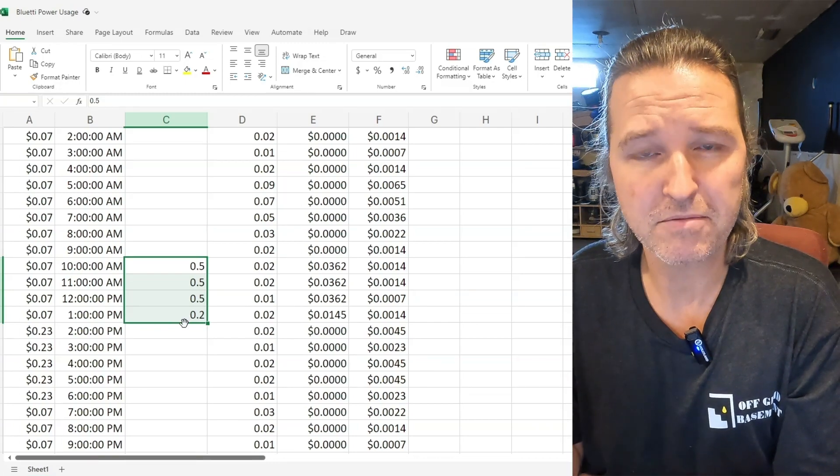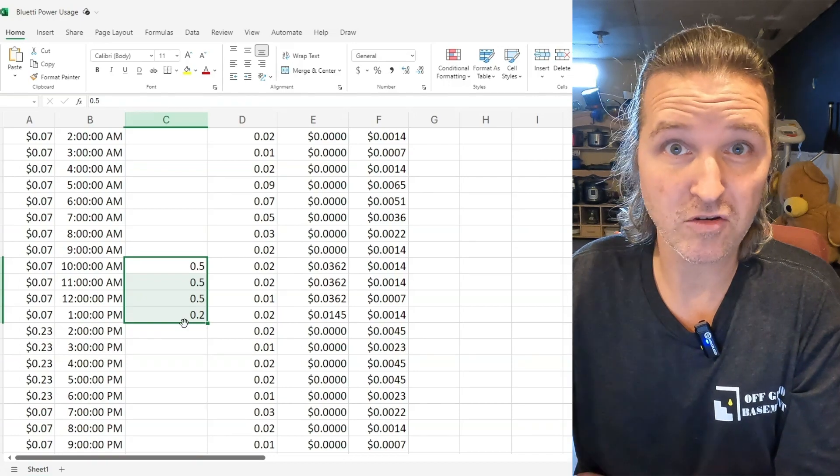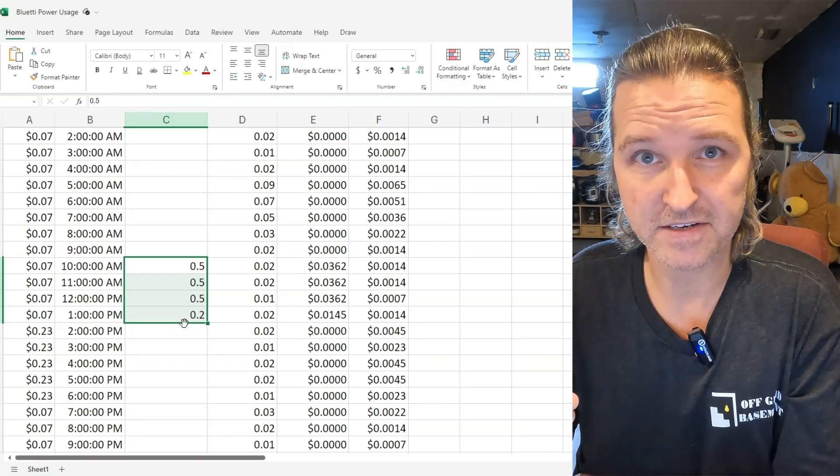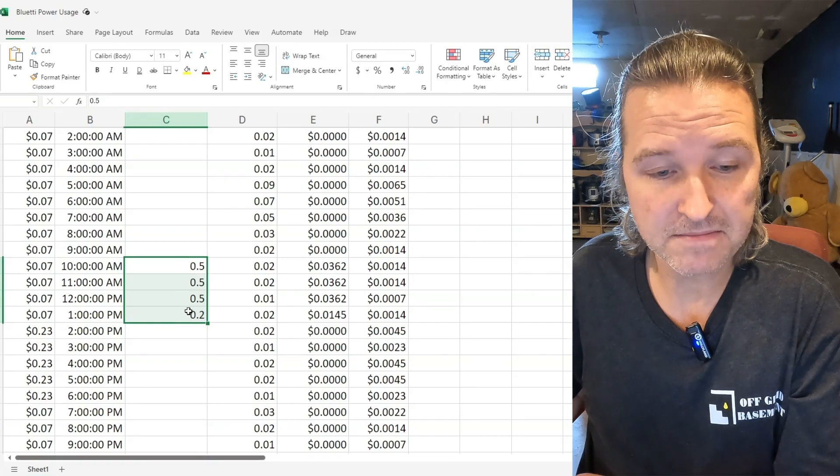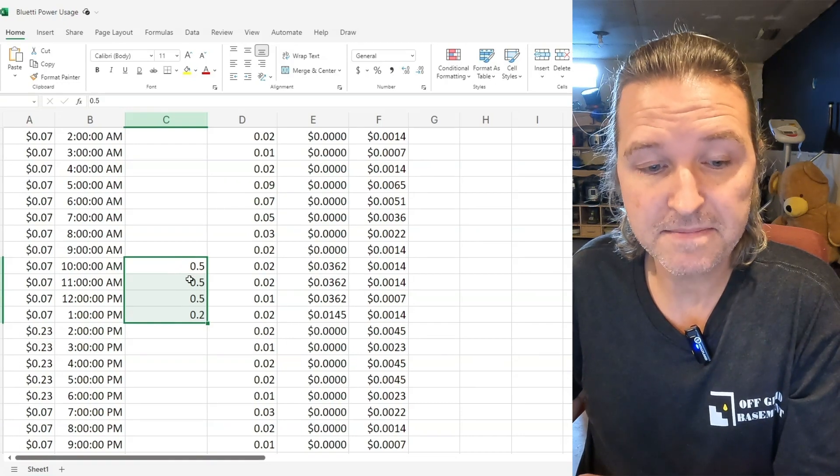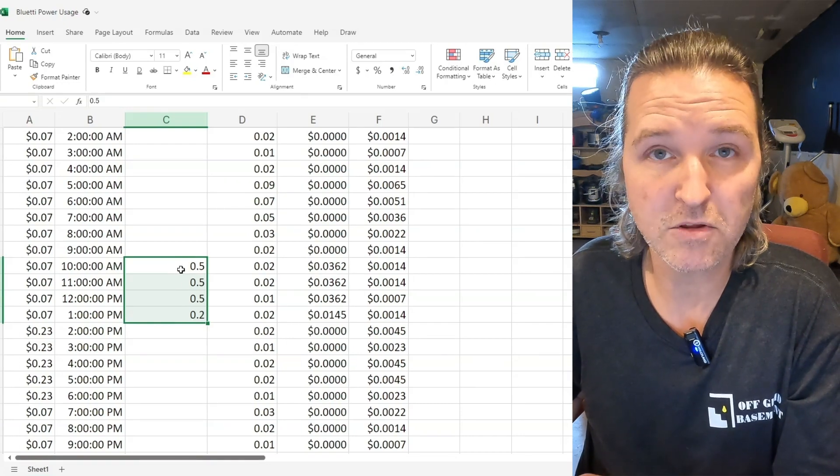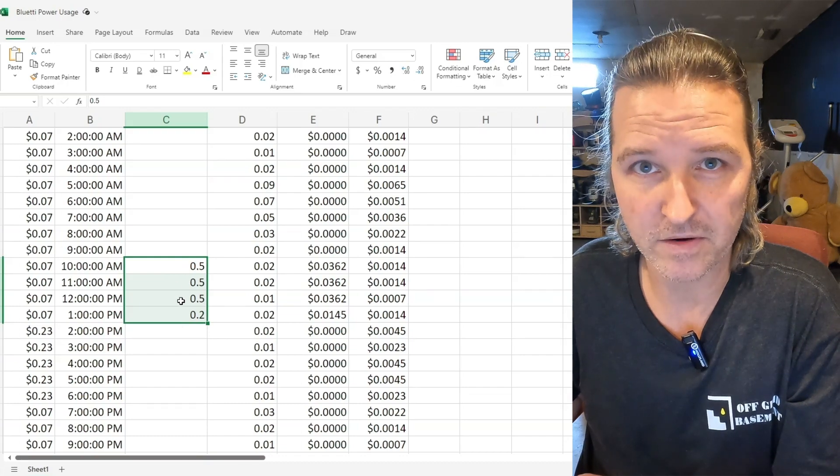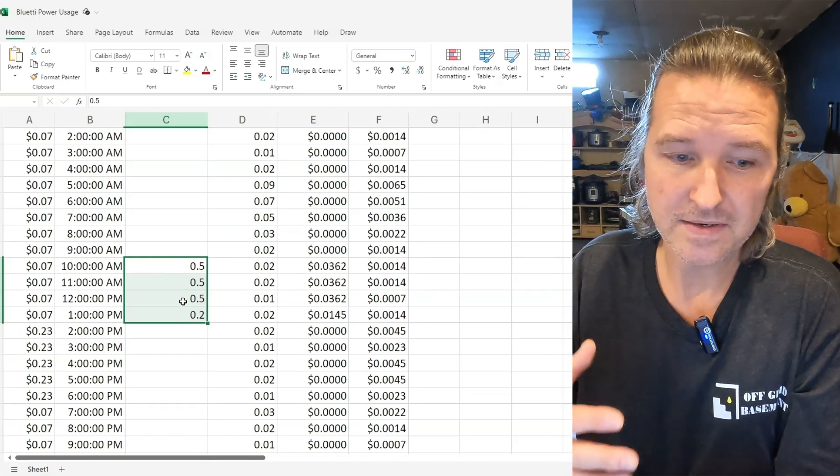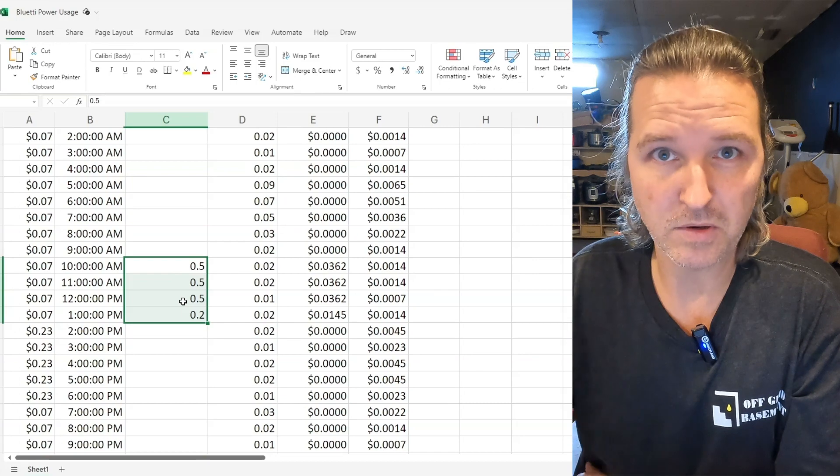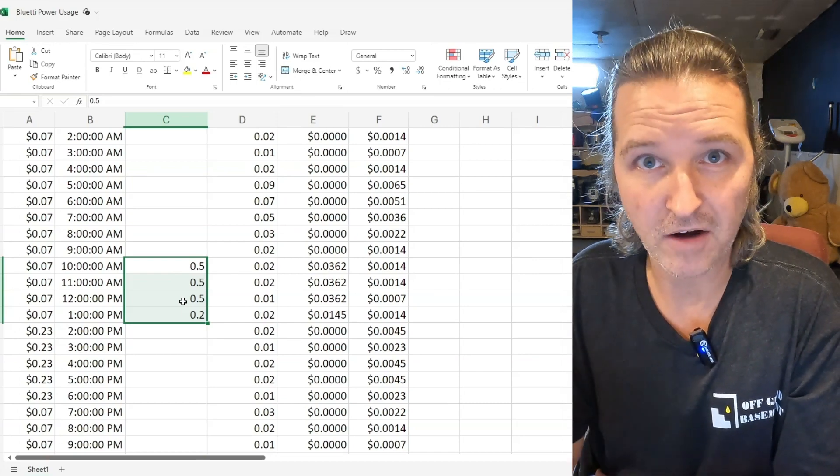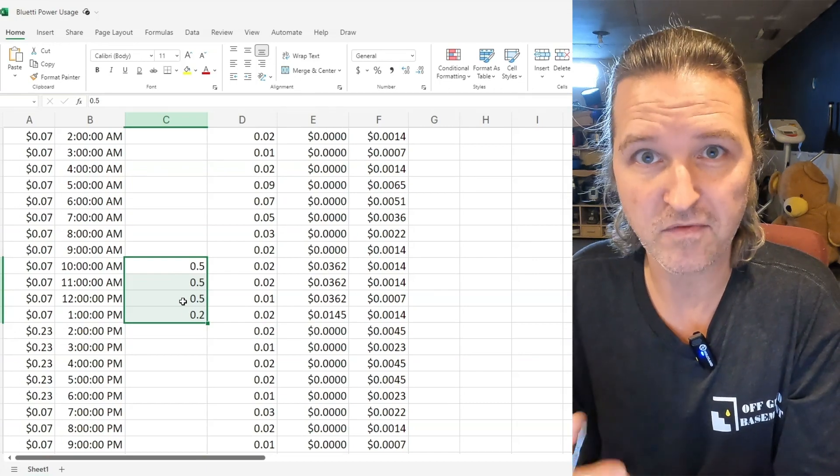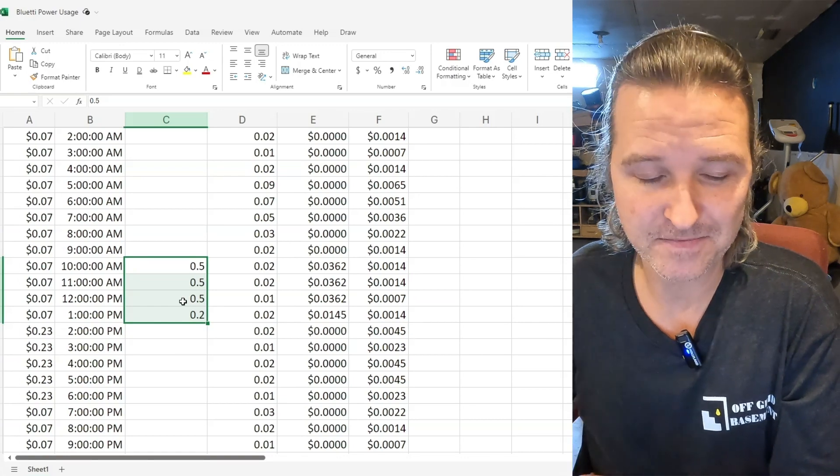So it was using pretty much 1.7 kilowatt hours to charge up that Bluetti so it could keep my refrigerator and my coffee maker running 24 hours a day. I hope that makes sense.